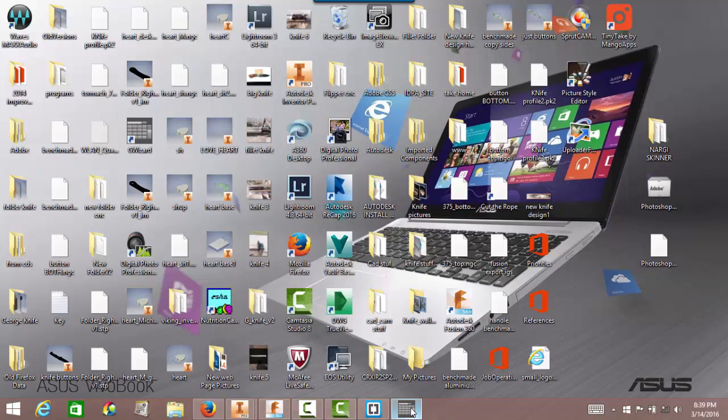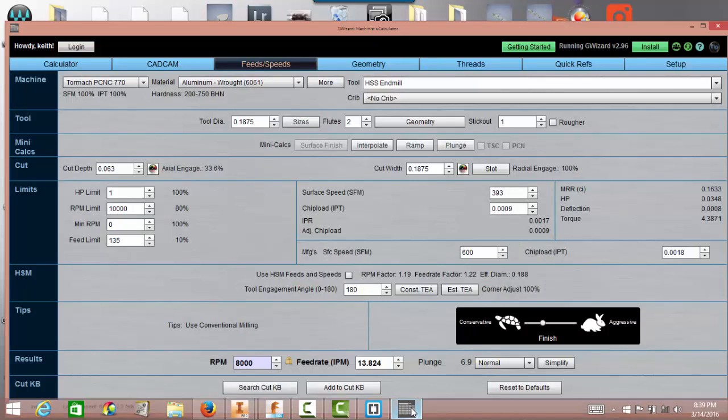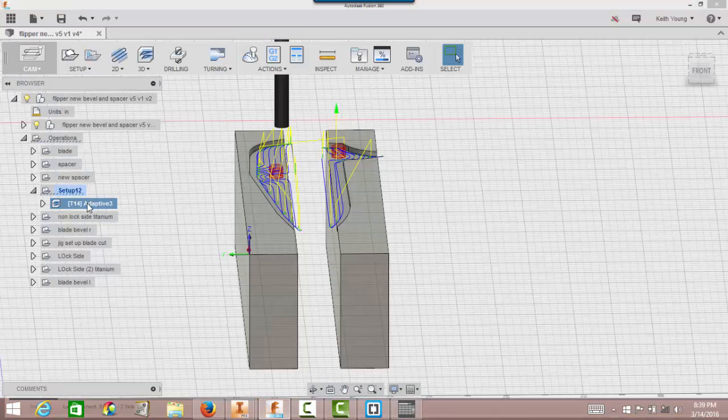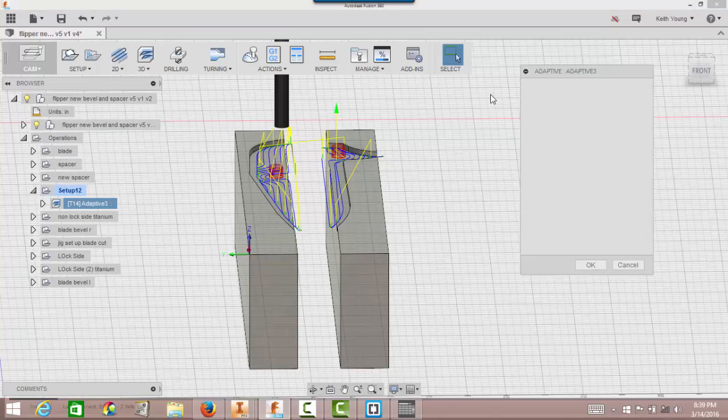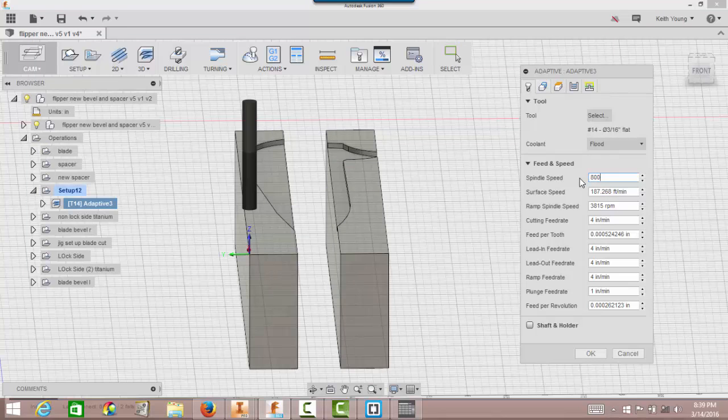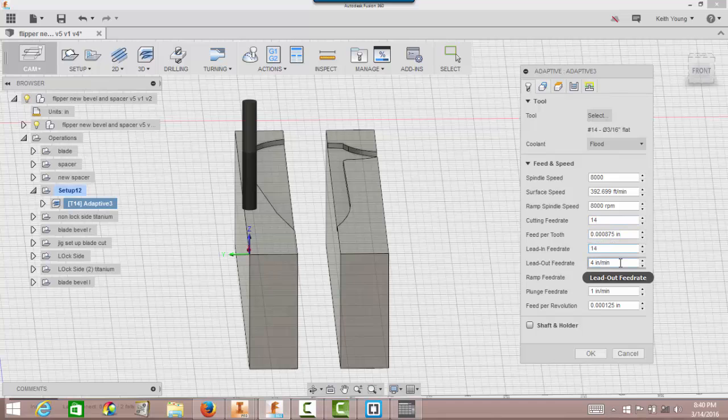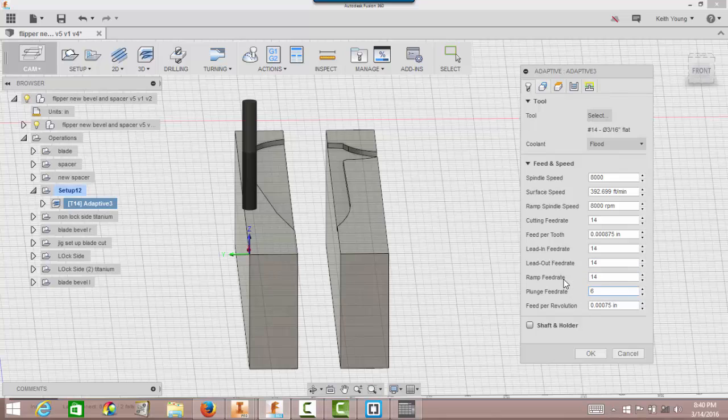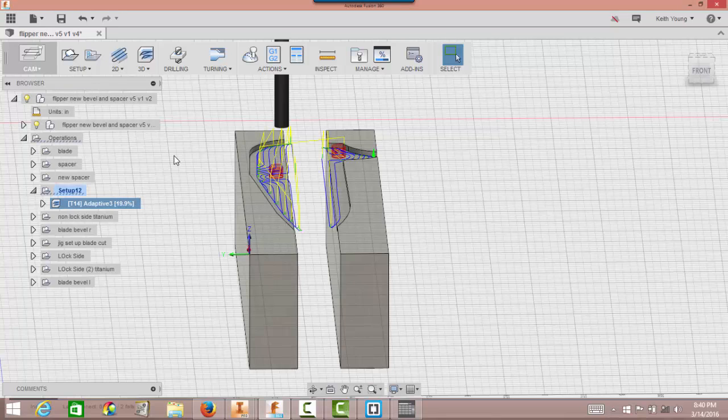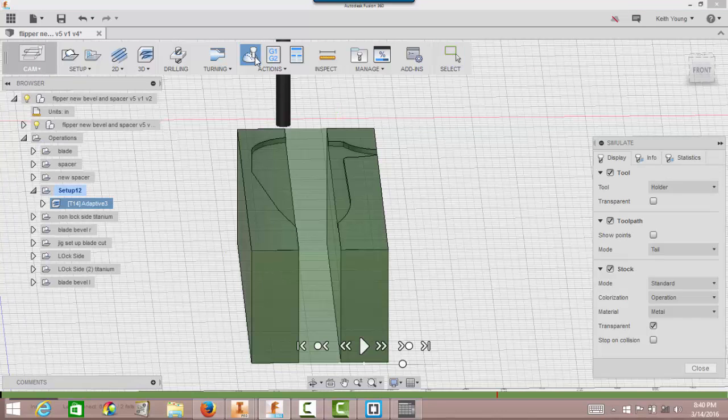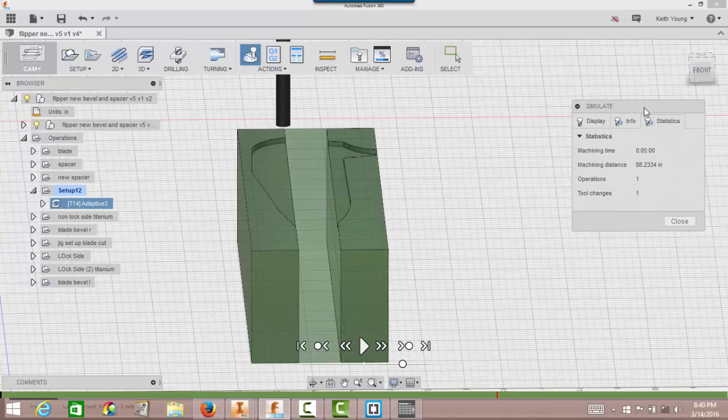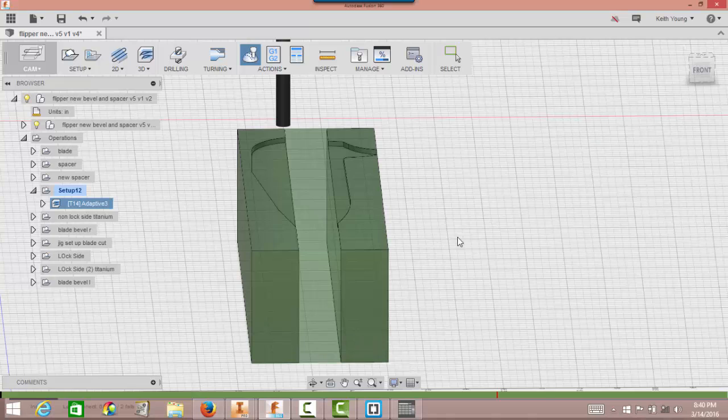We'll go back and punch those numbers in and see what we come up with. 8,000, 14, and 6.9. Do that right here, so it's 8,000. And then the cut feed rate is 14. I'll keep this the same too, the lead in, lead out is 14, 14, ramp 14, plunge feed rate is 6.9, we'll just say 6. This will definitely change our stuff a little bit. Click OK, and as soon as it gets done, we'll hit simulate, statistics, 5 minutes. It's a little better. It's a little faster speed, taking a little bit more material out. Click close.